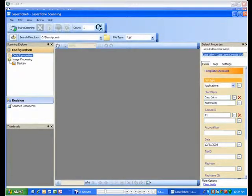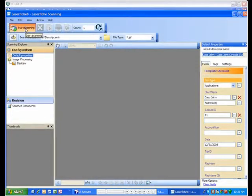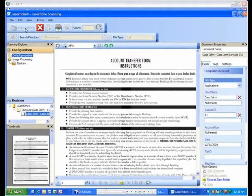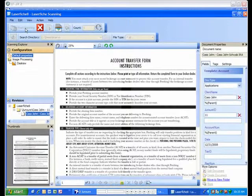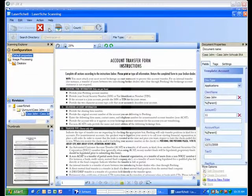The document will be automatically named to your specific naming convention requirements, and the index fields will automatically be populated with all of the key information from Juncture. All of the LaserFish scanning tools and image processing features are available, such as OCR, rescan, scan additional pages, document review, duplex scanning, blank page removal, and many other time-saving features.